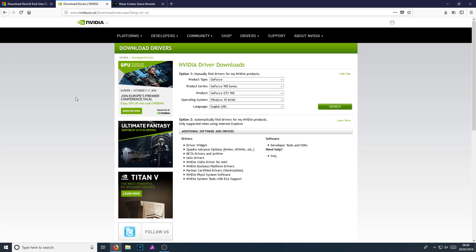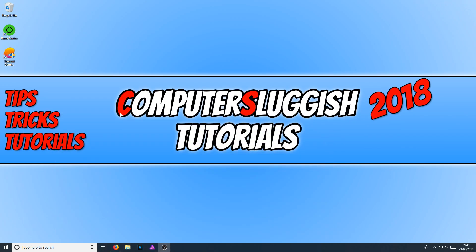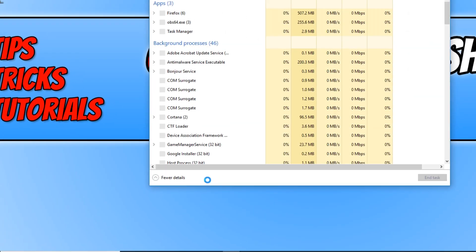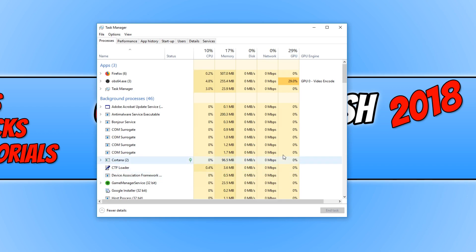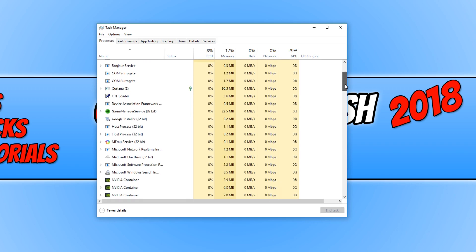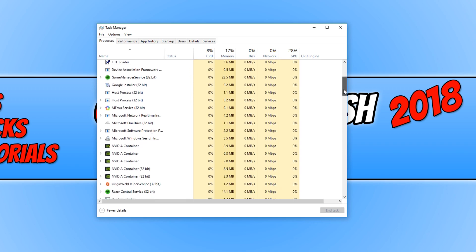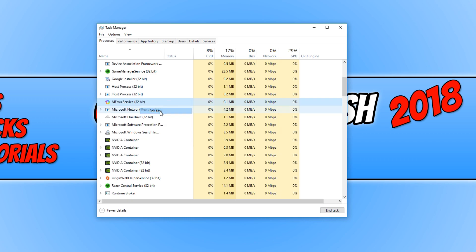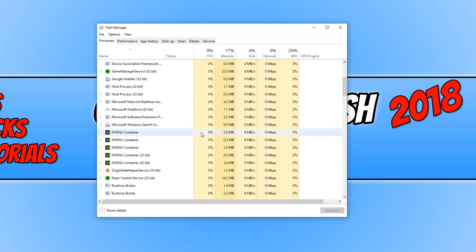Once you've finished updating your graphics card drivers, go down to the bottom left corner of the screen and right click. Go to task manager. In here, go through all the processes and end any process that you don't use. For example, I have MEMU service running at the moment. I don't actually need that running, so I can right click and go end task. End anything that you're not currently using before opening up Tencent Gaming Buddy.